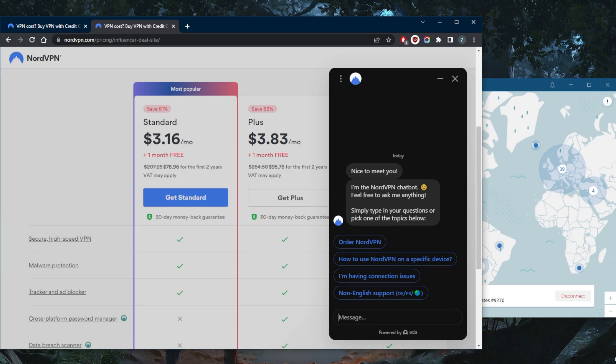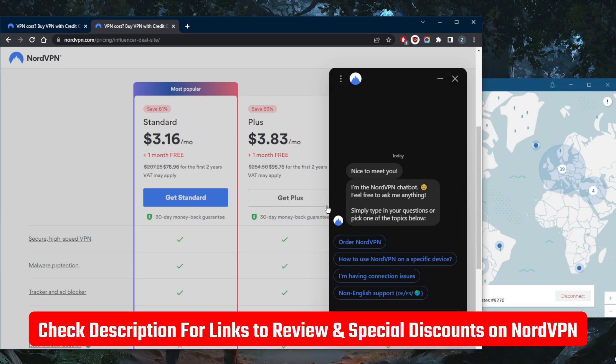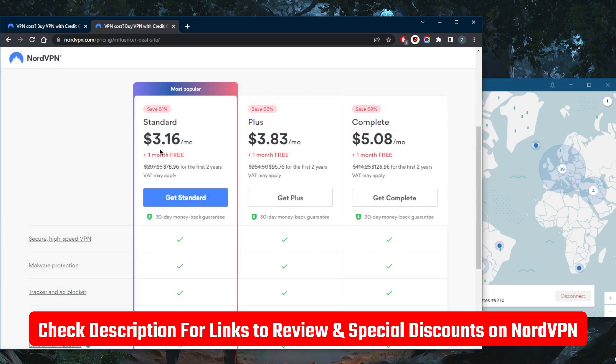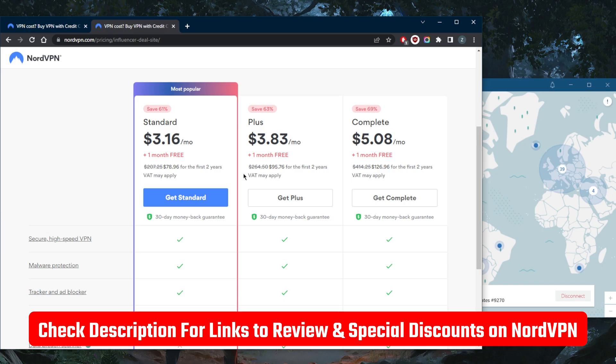So if you guys are interested in NordVPN, you'll find a link in the description down below, especially if you want to claim this discount. You'll also find a full review if you'd like to learn more about the privacy policy, speed, streaming, torrenting capabilities, as well as security and features of NordVPN.